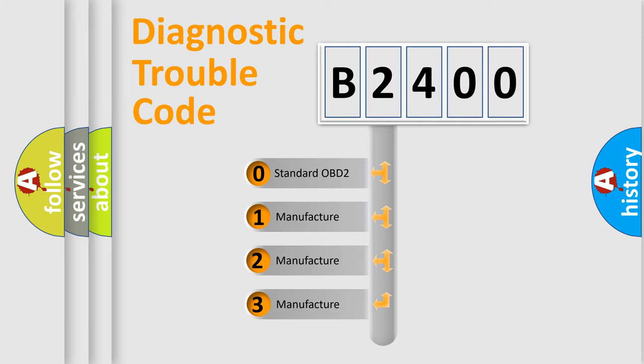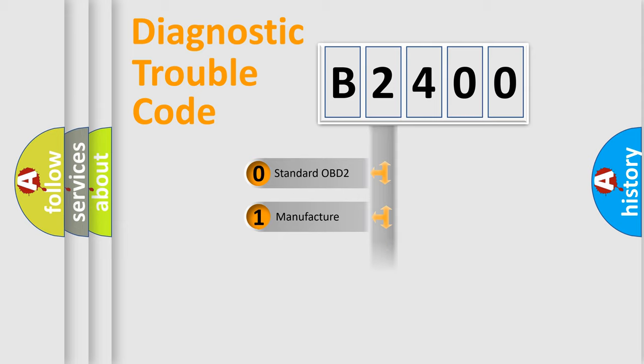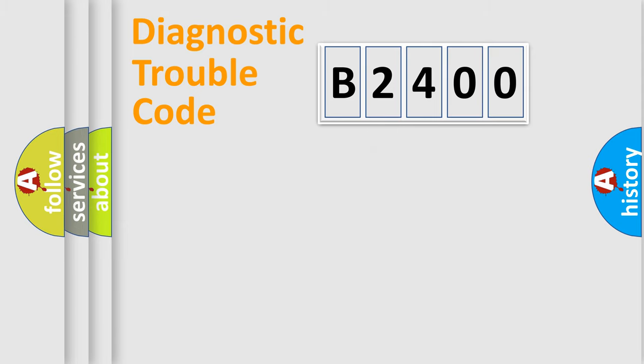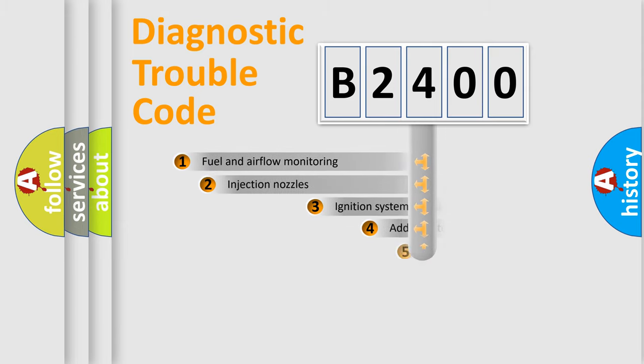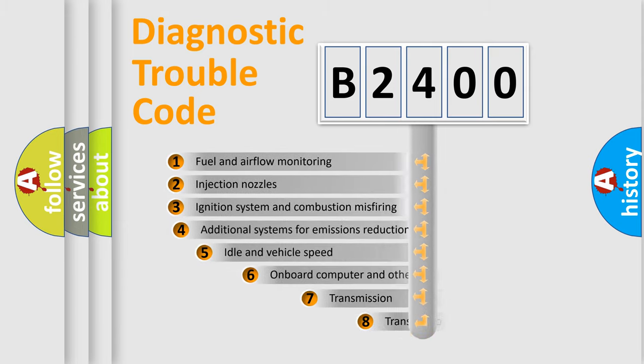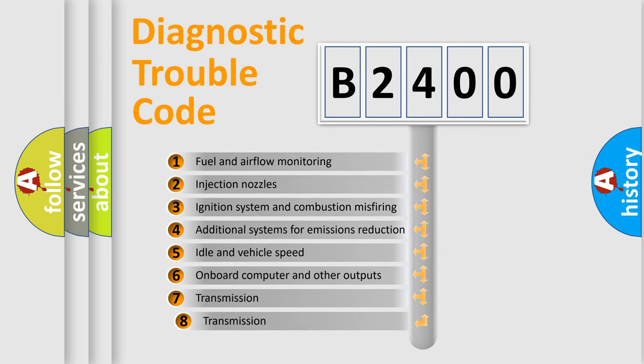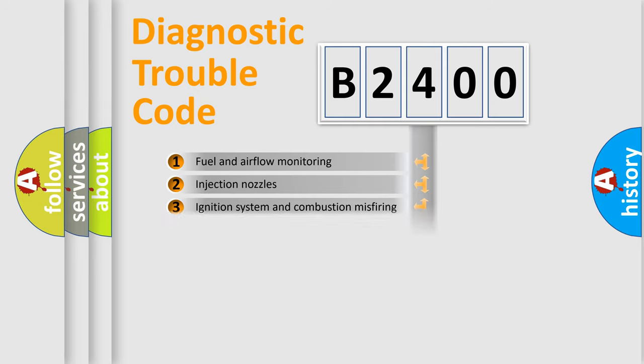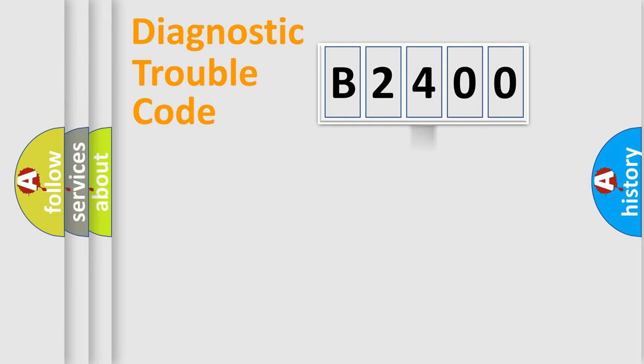If the second character is expressed as zero, it is a standardized error. In the case of numbers 1, 2, 3, it is a manufacturer-specific expression of the car error. The third character specifies a subset of errors. The distribution shown is valid only for the standardized DTC code.